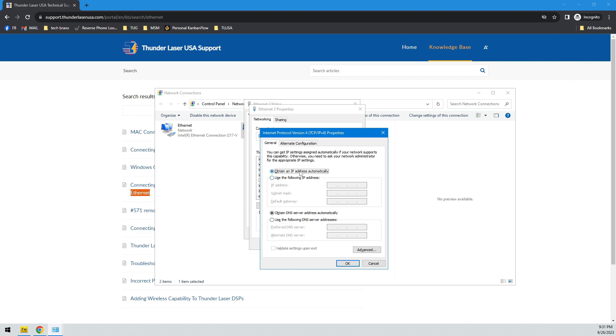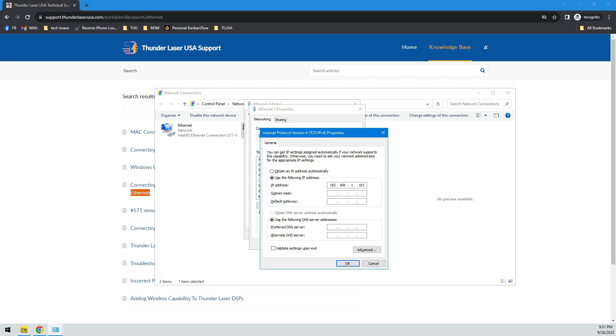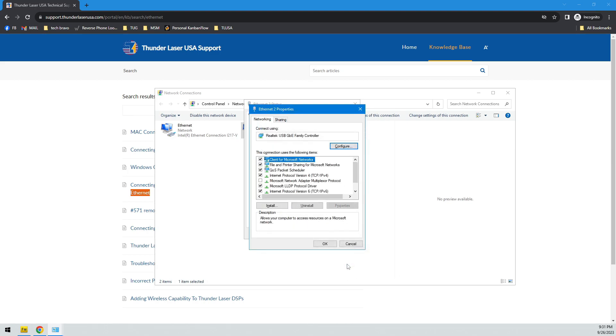Now, we need to change from getting an IP address automatically, and make it manual. And according to what we just talked about, I'm going to make this one 192.168.1.101. And the subnet mask should fill in itself. That's really all you need to do. You don't even need to put a gateway. And then you just hit OK.